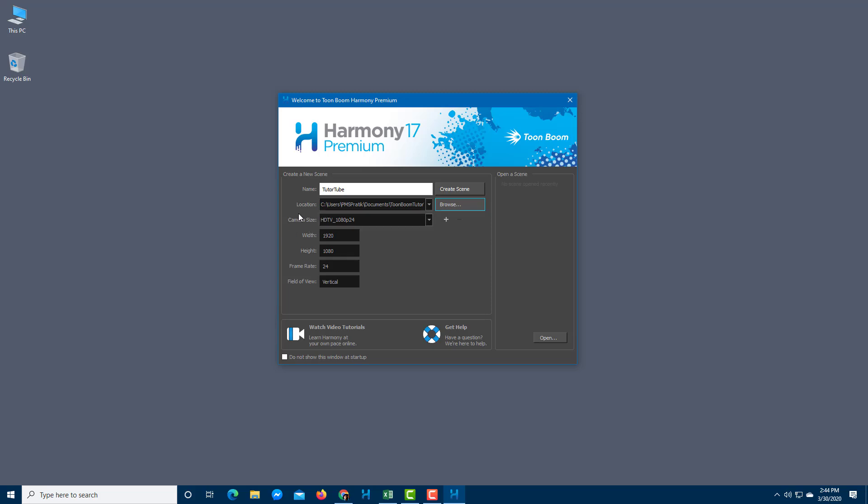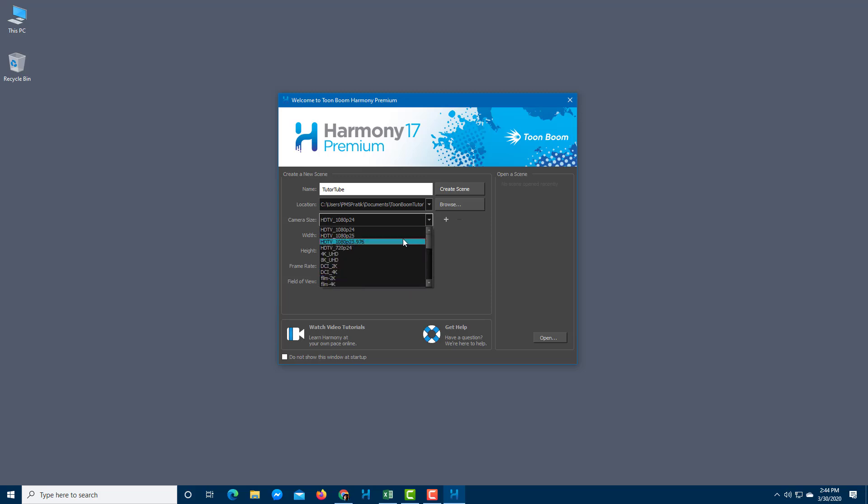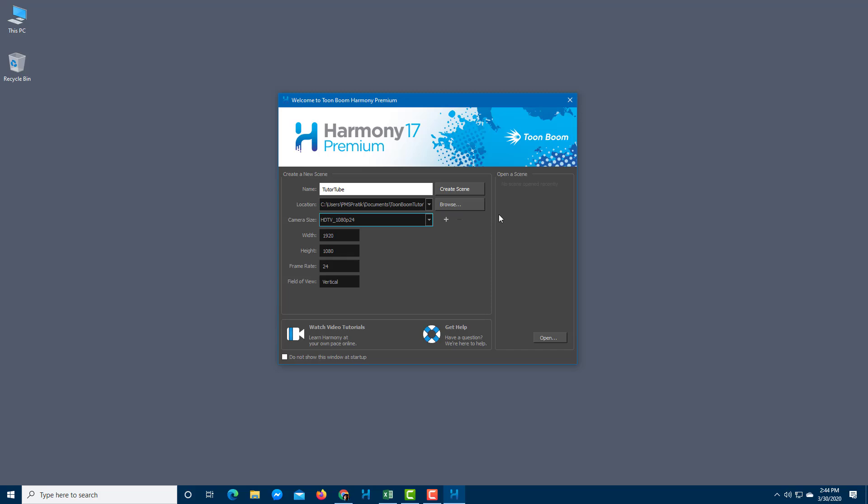Once you choose the location, you have to choose the camera size. If you expand this you can see there's a lot of format choices like 4K, SD, and film. Usually the format most used is TV 1080p 24 frames per second. This is 1920 by 1080, that's the HD size, and field of view is vertical. Once I'm happy with my settings I'm simply going to click on Create Scene.